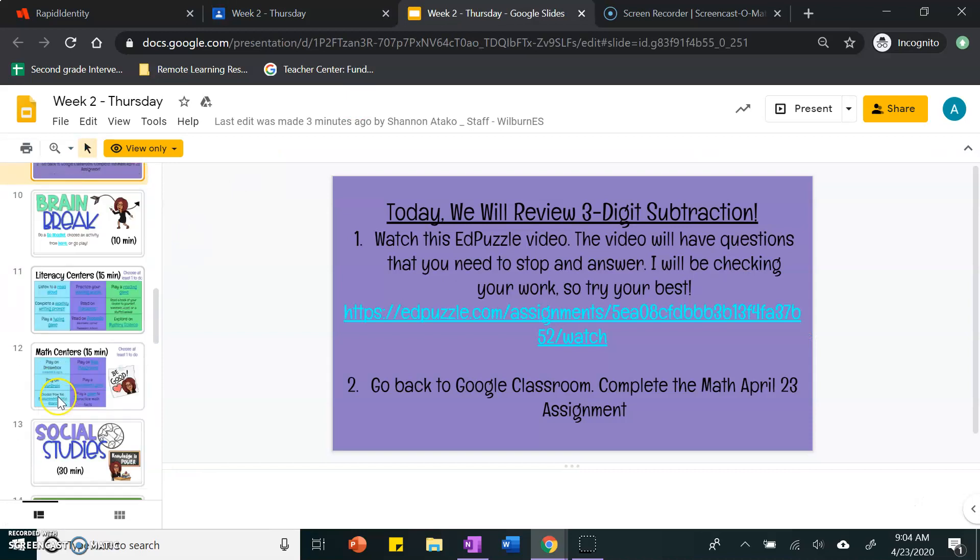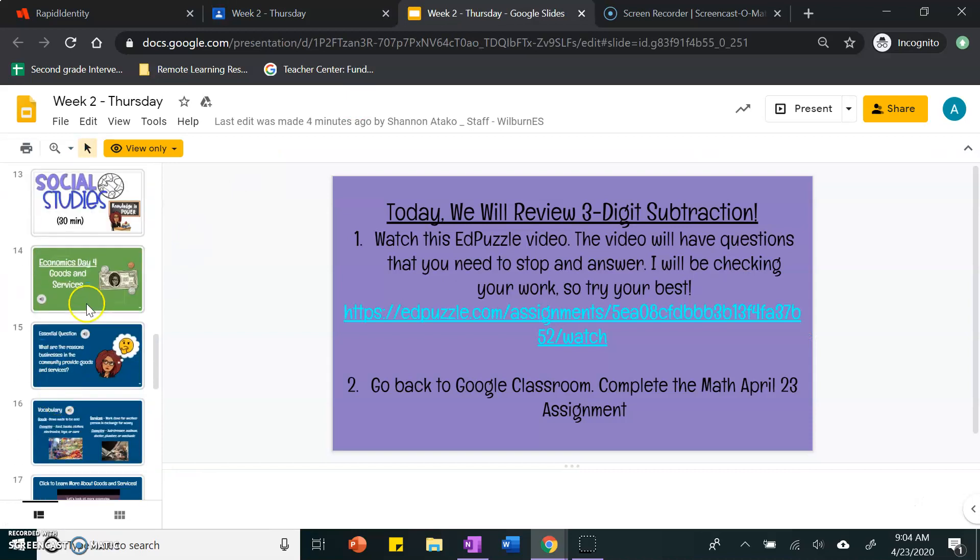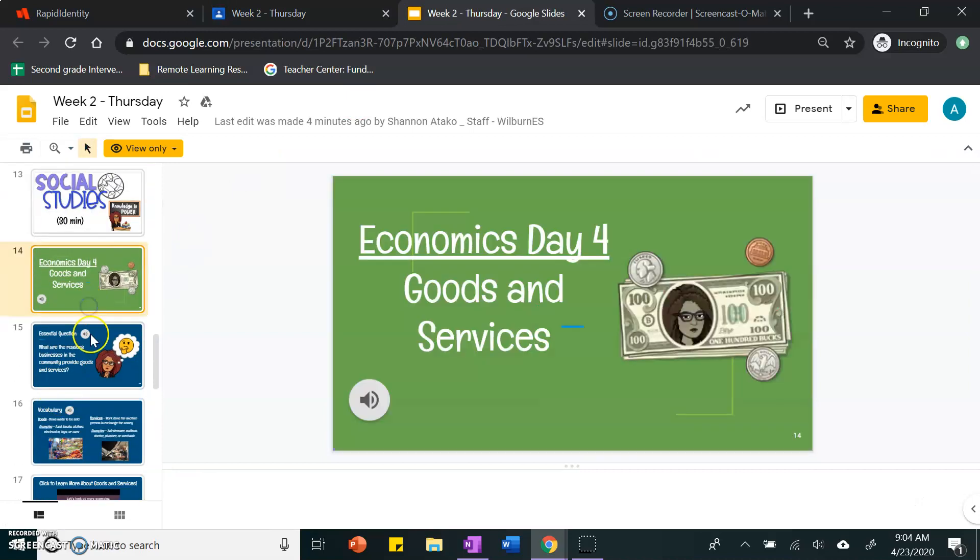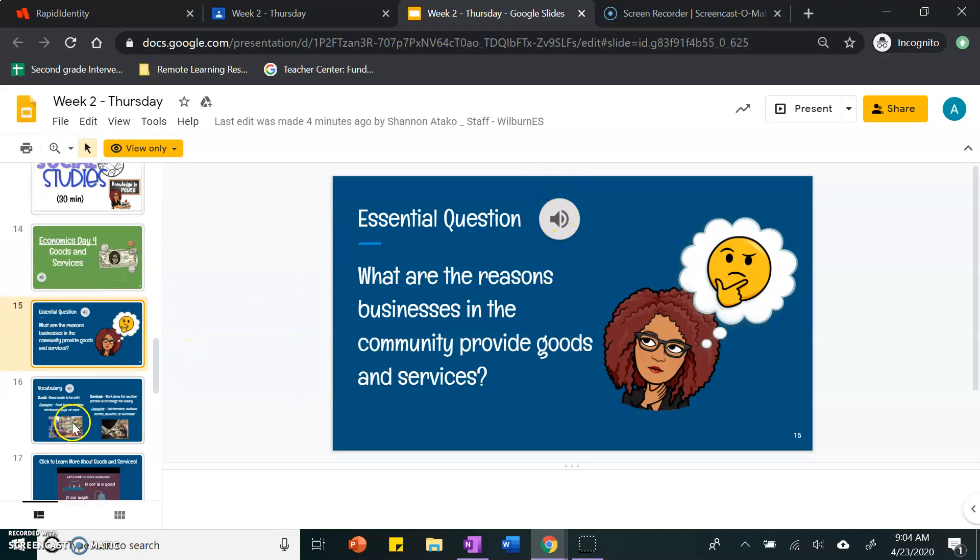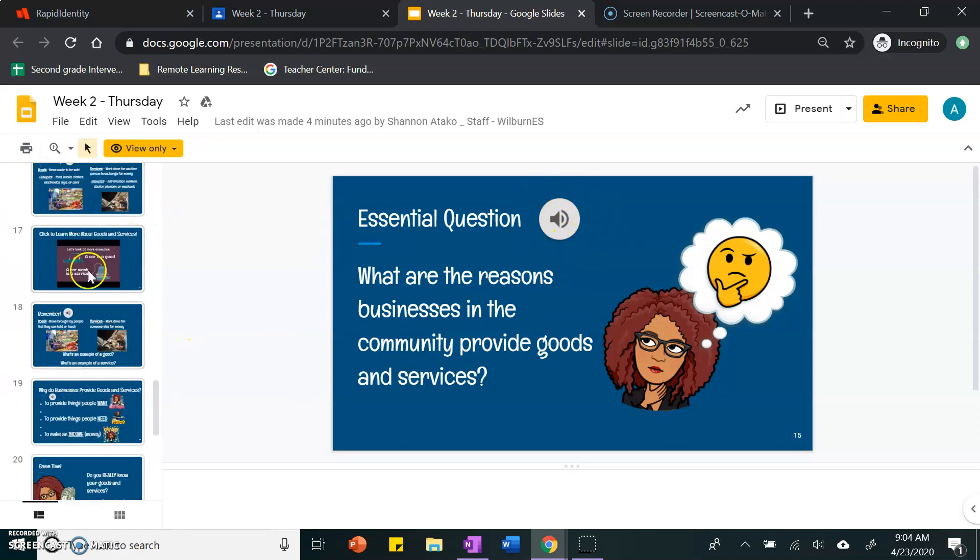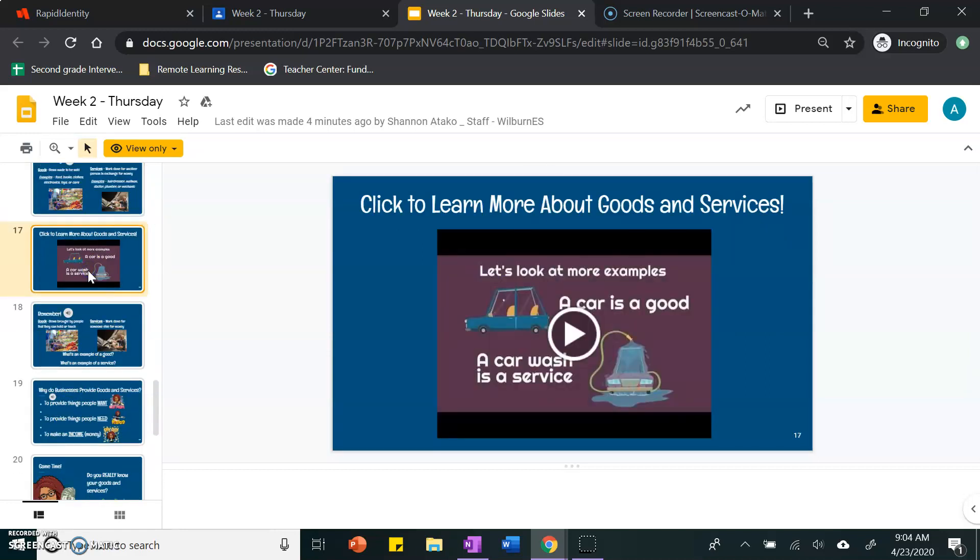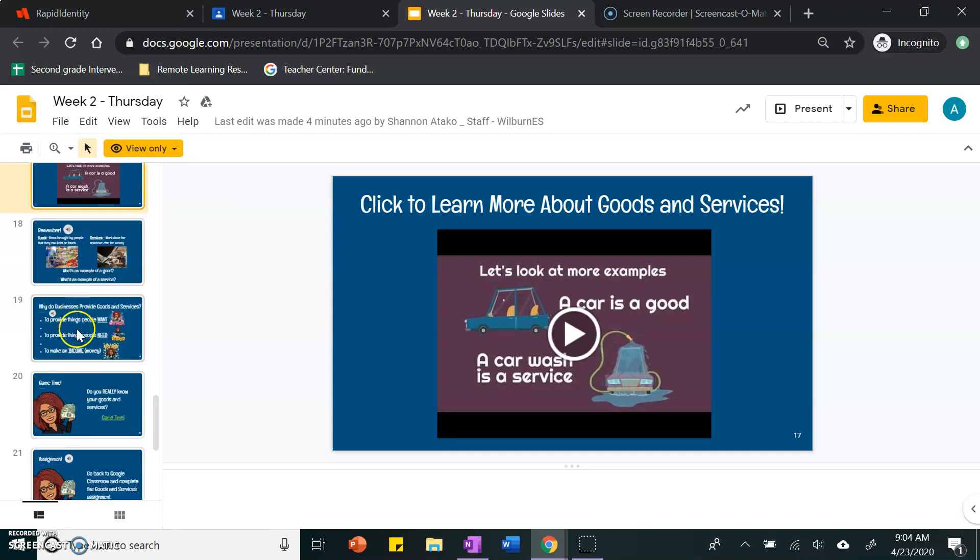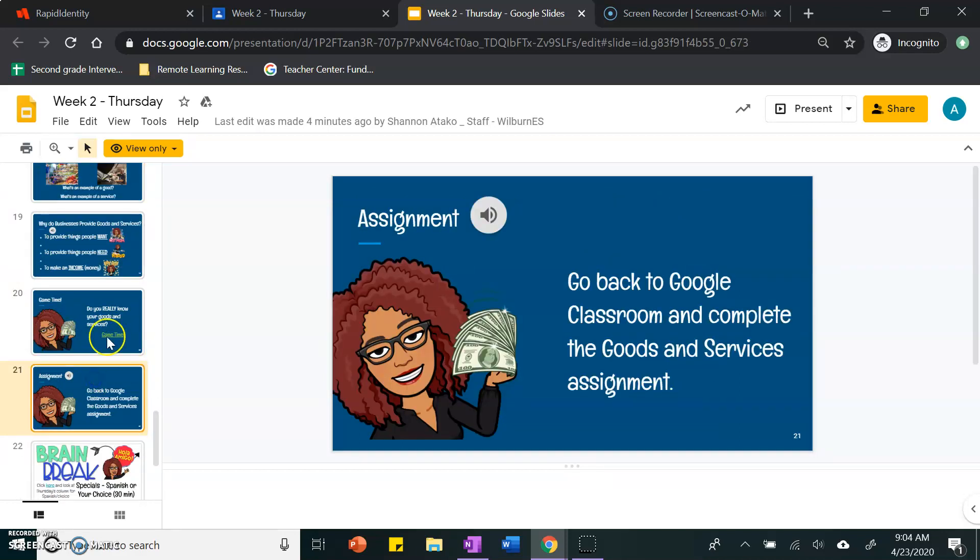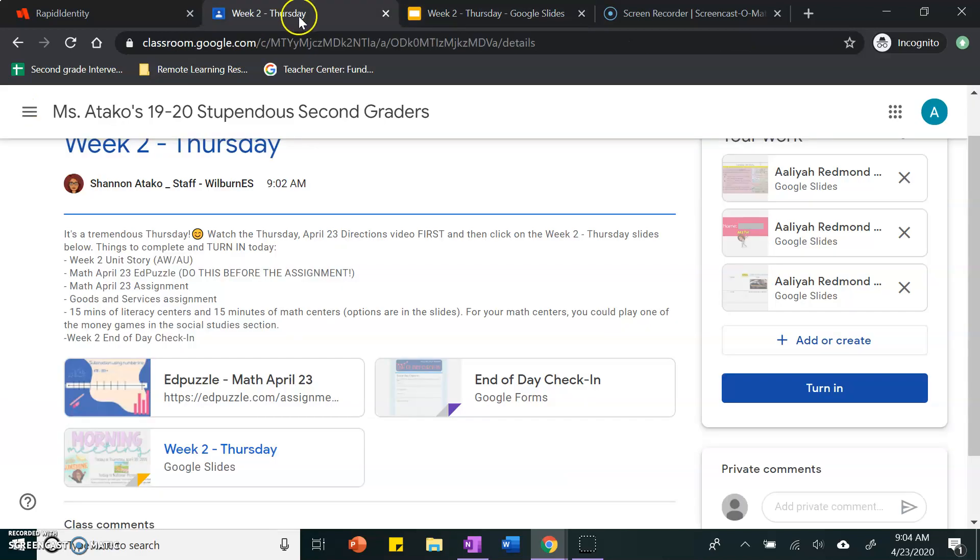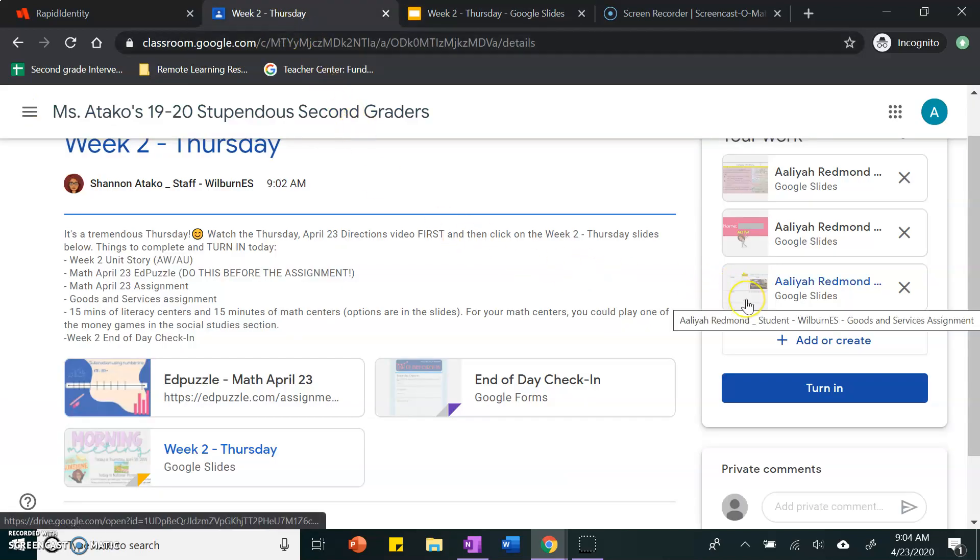For social studies, please make sure you click on the little audio icon to hear what I have to say. Watch the video. You can practice with the game if you would like. And then go back to Google Classroom and complete your goods and services activity which is over here.